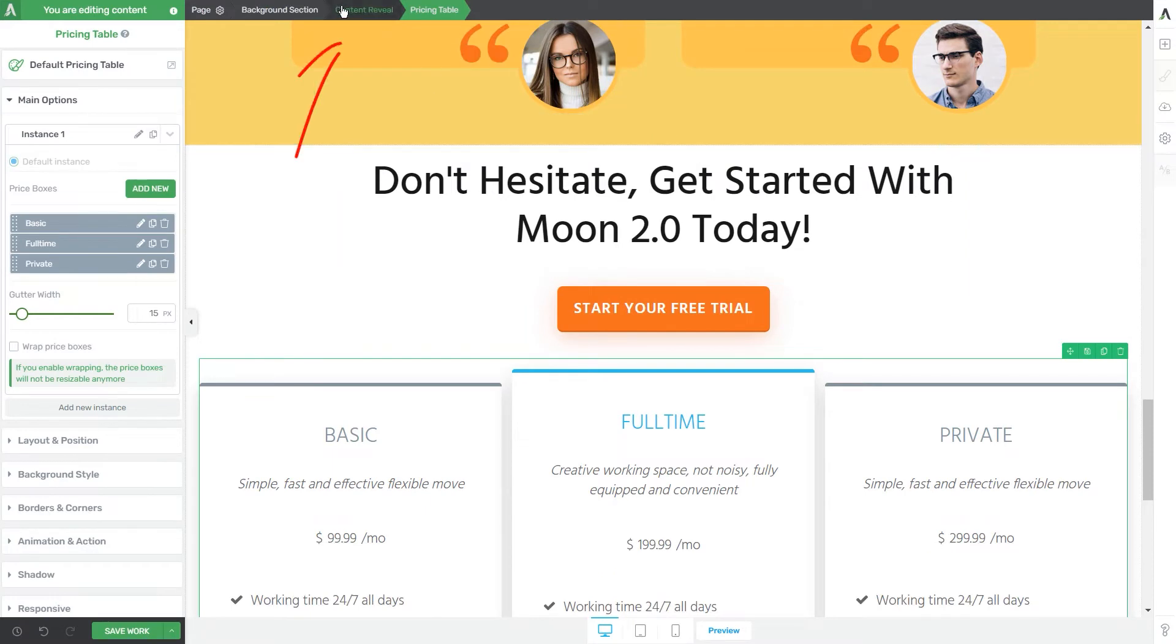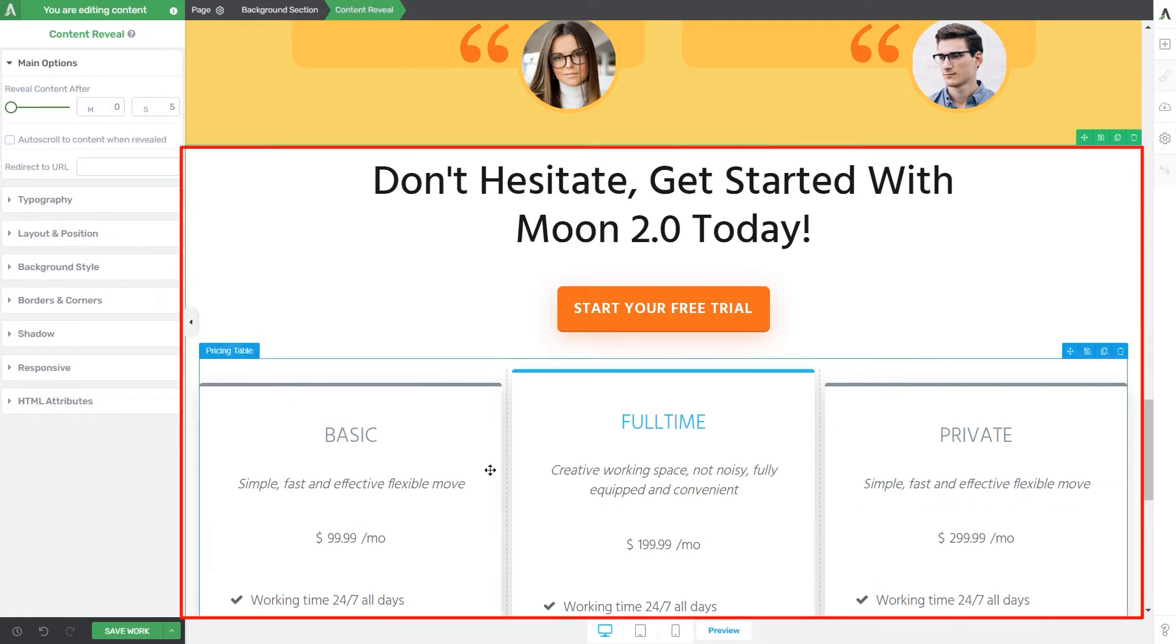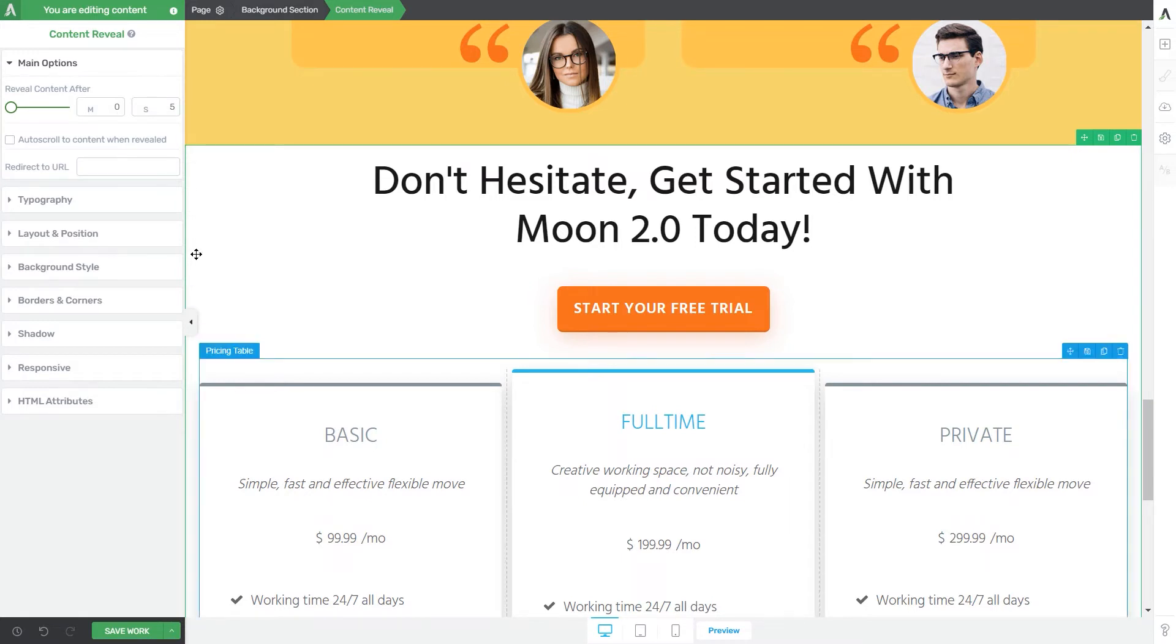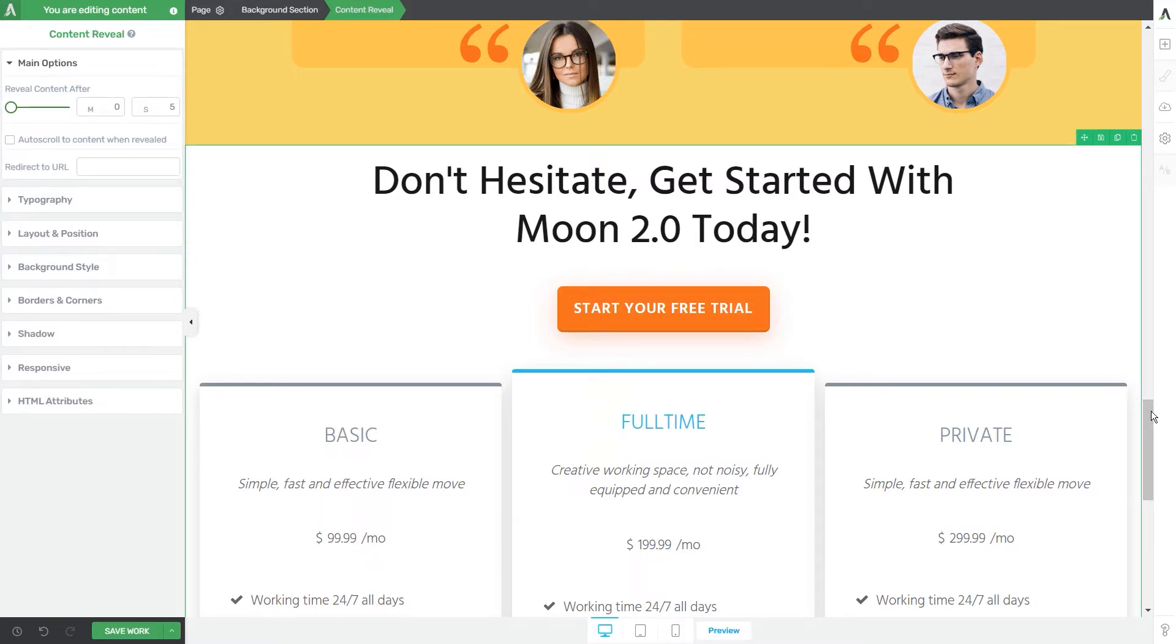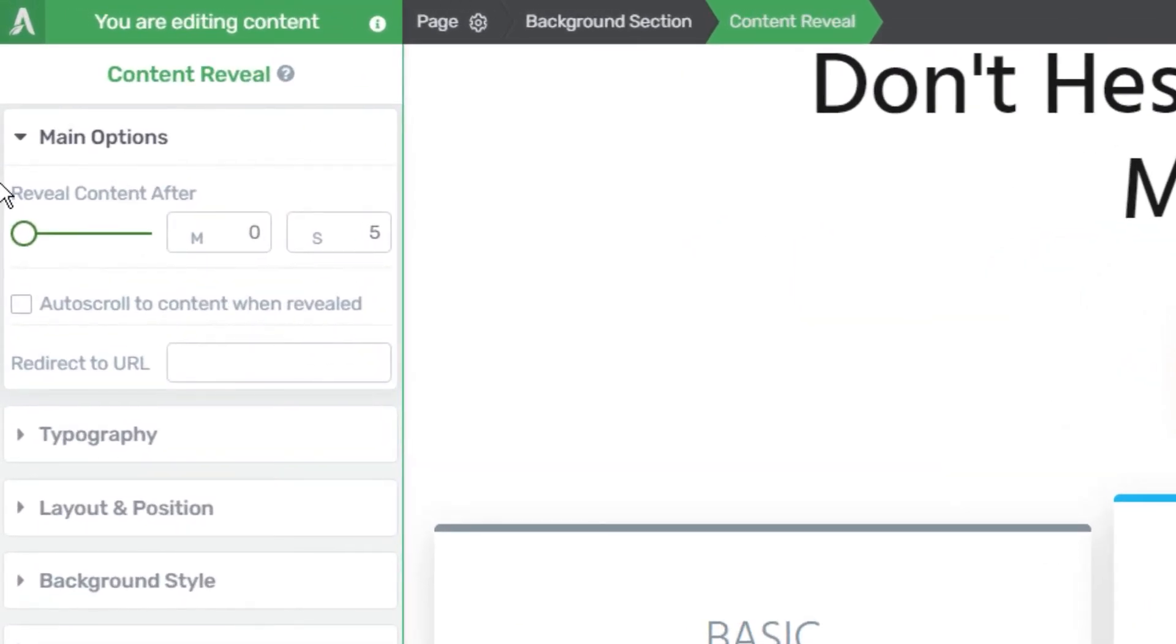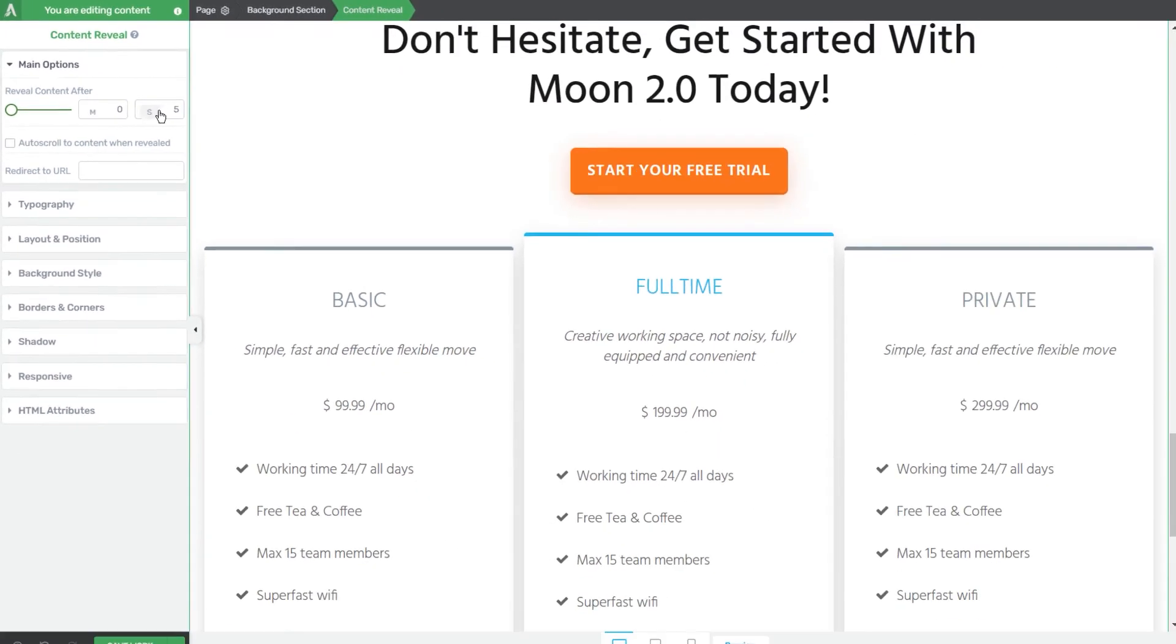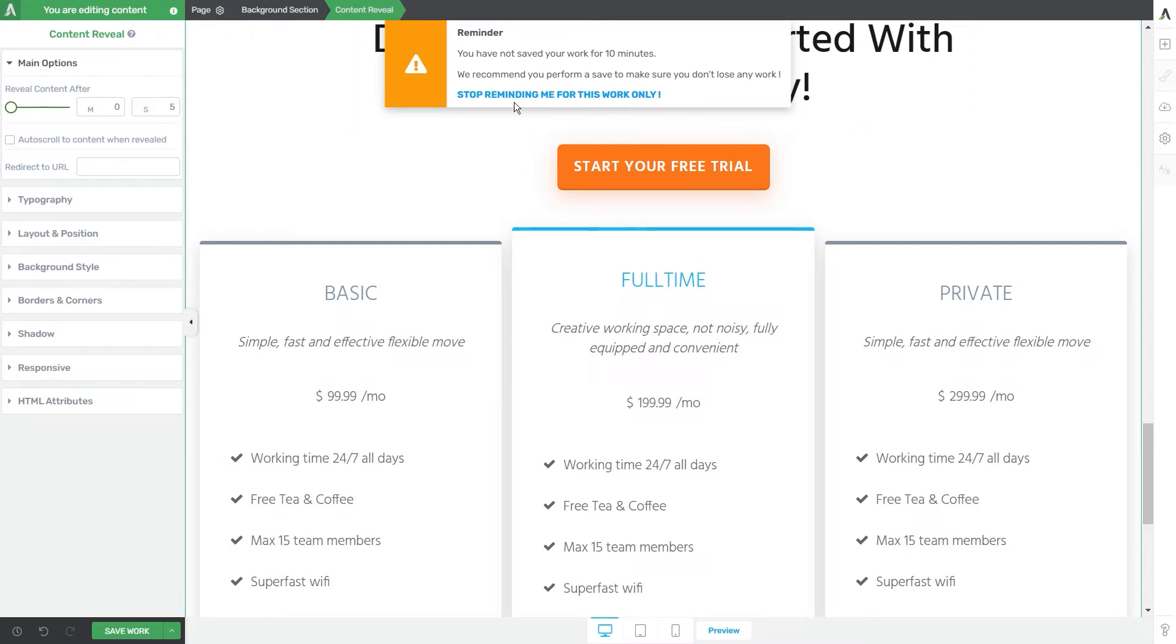I'm going to select the content reveal element again using the breadcrumbs and as you can see we have all these elements inside it. In the left sidebar as I said we're gonna have all of the options that are specific to this element and I'm gonna show you how to use the main options section. So mainly the idea of this element is that you can show certain parts of your page after a specific period of time. So this is why we have this first option here called reveal content after and then you will be able to use this slider as well as these fields right next to the slider to set after what amount of time you wish the content to be revealed to the users. We can write any period of time here like so and in this case the elements inside the content reveal element will be shown after five seconds.